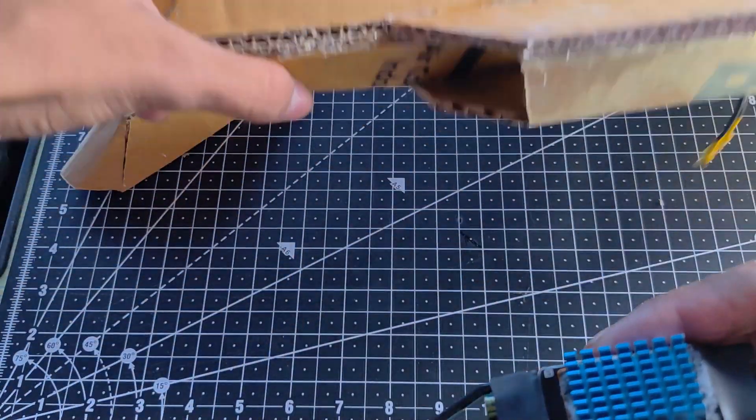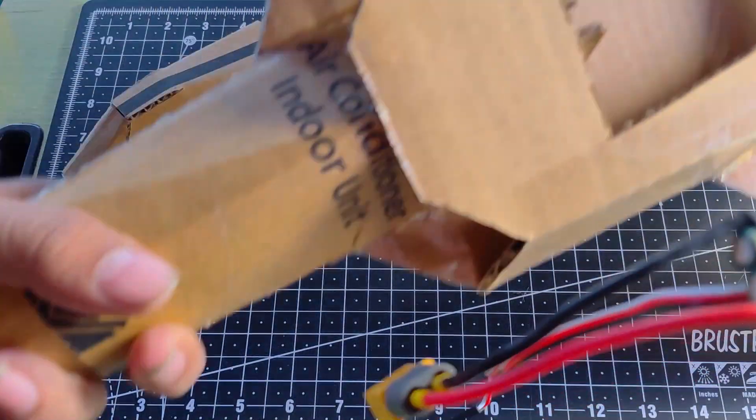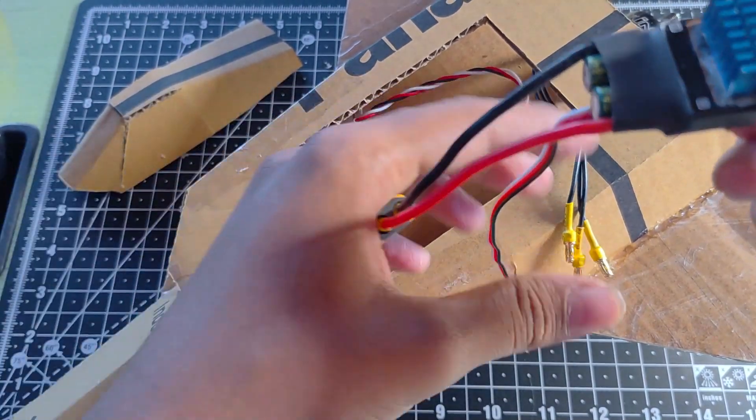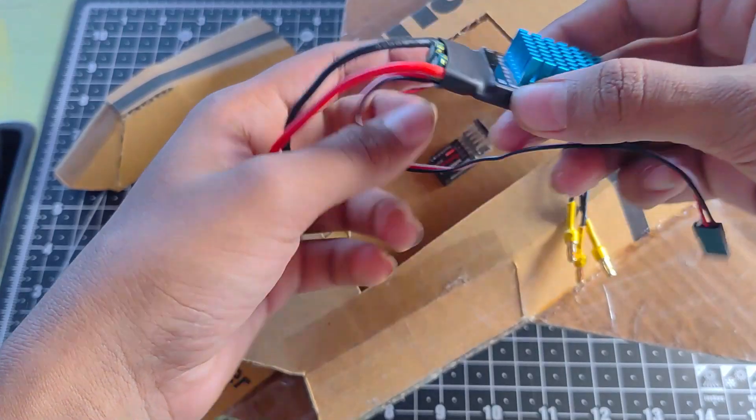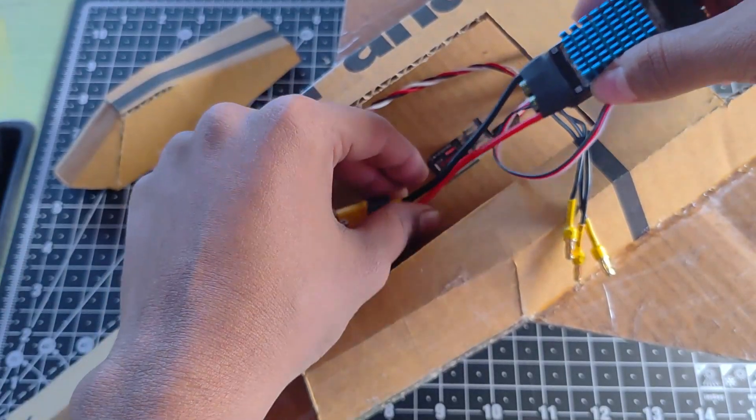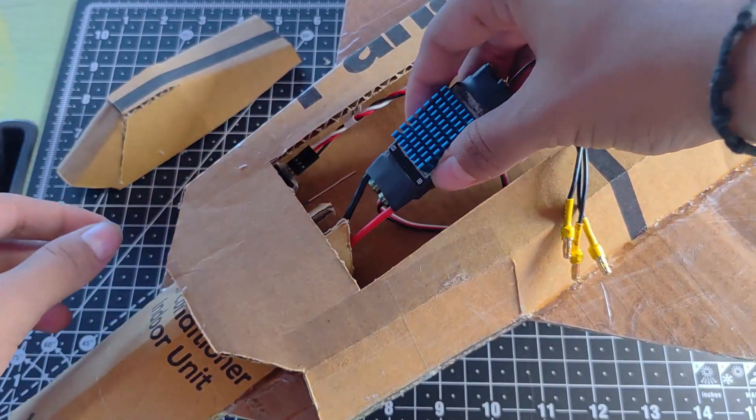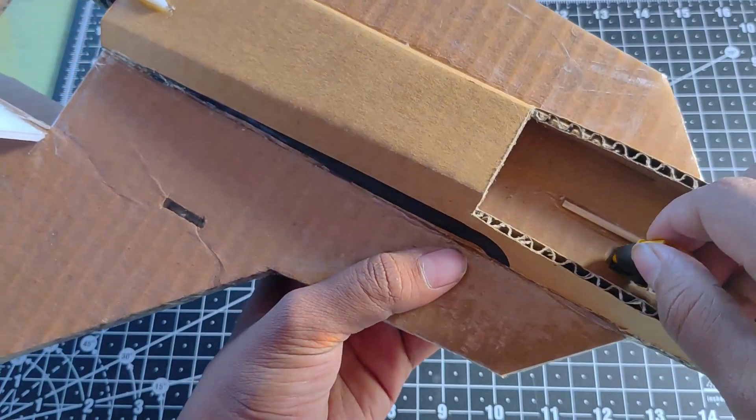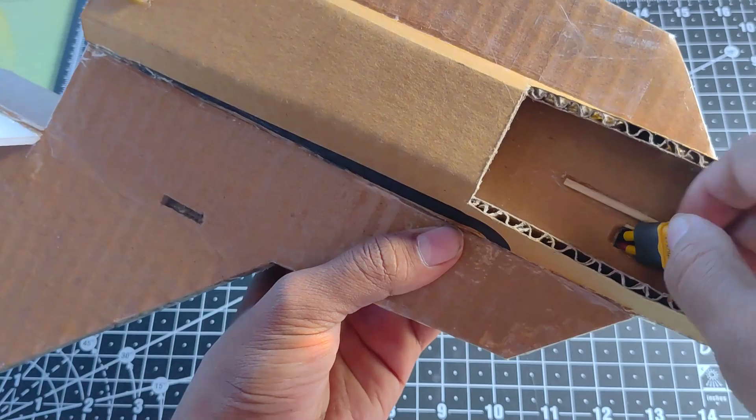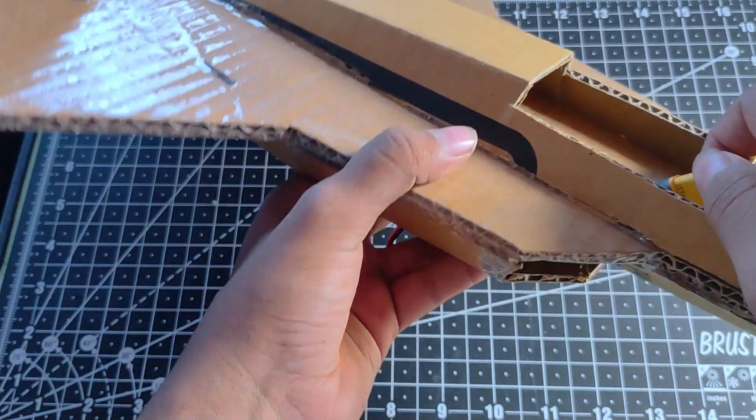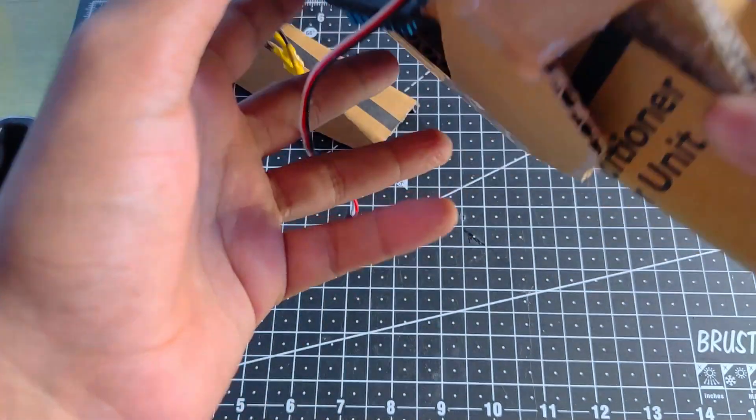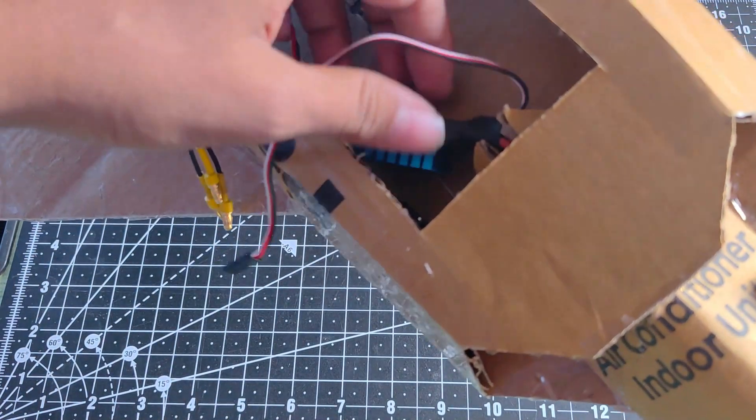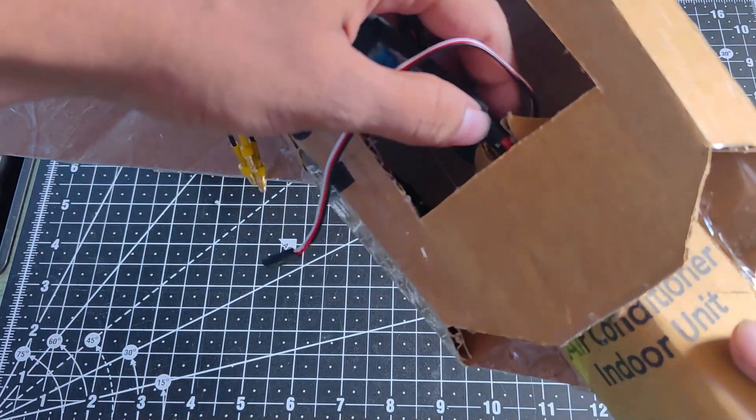After making the canopy and everything, now it's time to attach the ESC. I have used a ready-to-sky 40A ESC because this motor demands very high current. And I have created a hole in the canopy to provide the connector access to the battery.